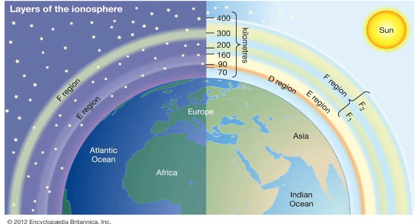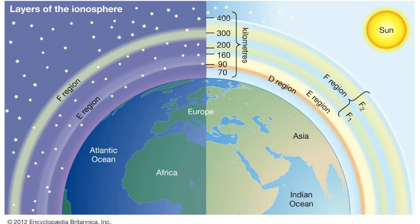So if we go to the next image that I have here, you can see you have the E region, the F region, and the D region. Most of your low frequency signals are going to be sucked up and absorbed by the D region. They're never going to be reflected back.